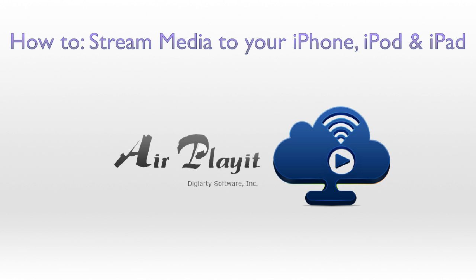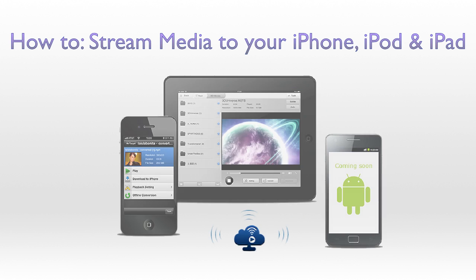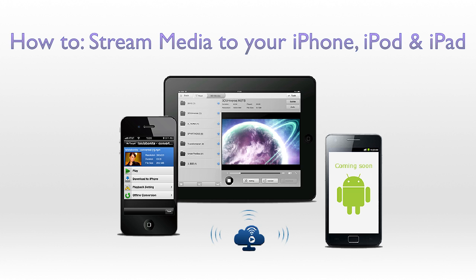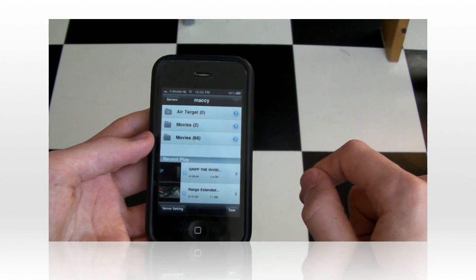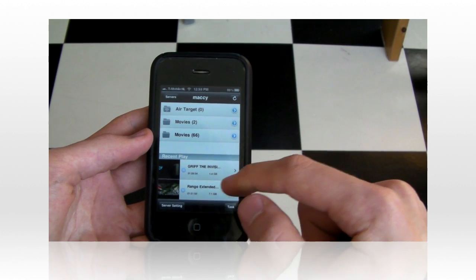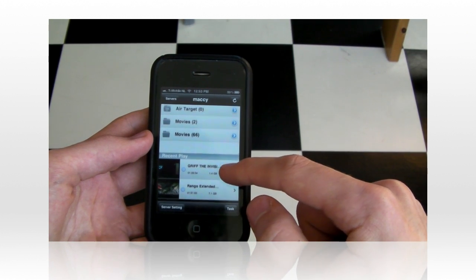We're going to be doing this using an application called AirPlayIt by Digtal Software. It allows you to stream your media straight from your computer to your mobile devices. As you can see, it will also be available for Android very soon. The way this works is you need to download two little applications, both on your computer and on your mobile device, and both of them are totally free.